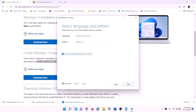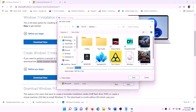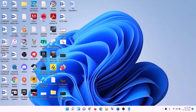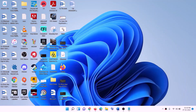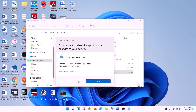By default, Windows 11 will be selected. Click Next, select ISO File, then click Next. Set the save location to the desktop and click Save. Once the download is complete, click Finish. Go to the desktop and double-click the Windows ISO file.